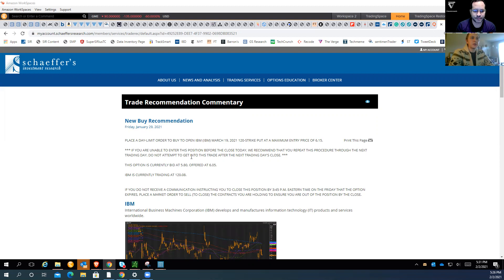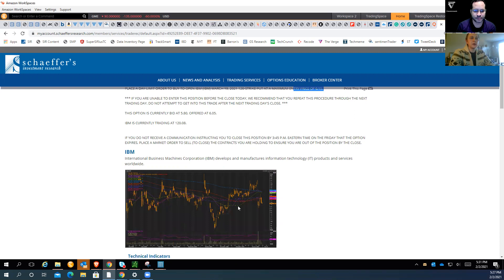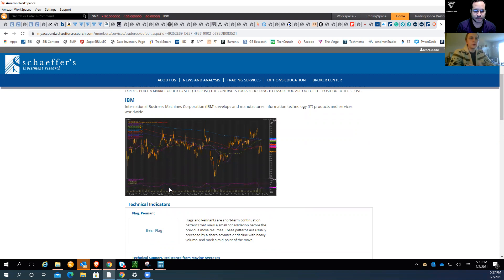The maximum entry price is $6.15. We give you all the details — what to buy, when to buy it. It goes directly to your email and directly to your text if you want. It tells you the entry price — you can purchase this up to the MVP right here of $6.15. We provide the chart so we show you everything we're doing.